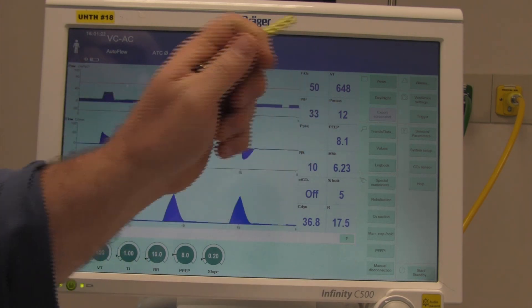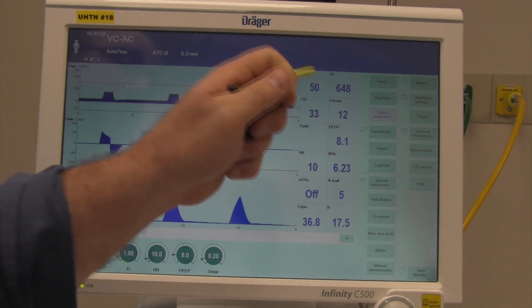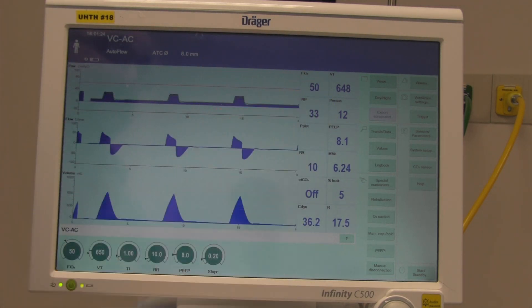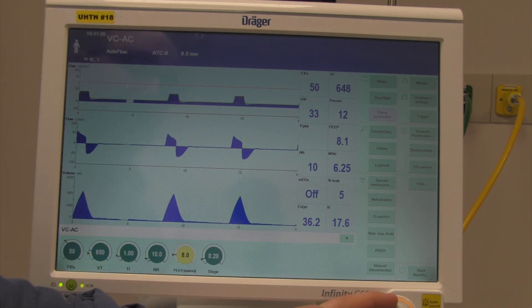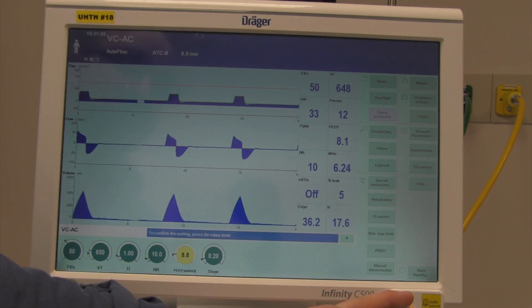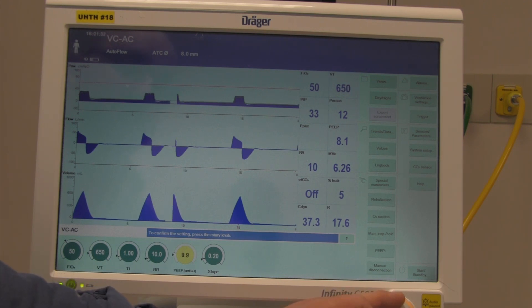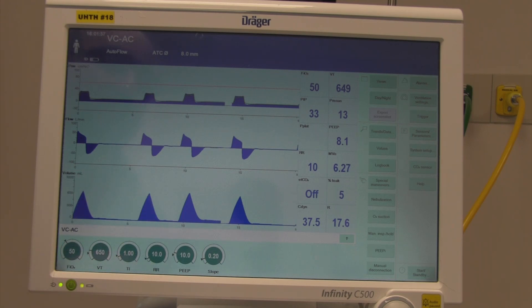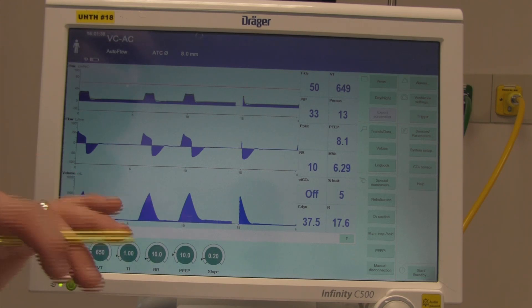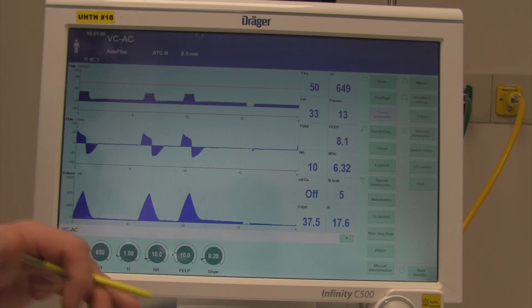P mean is a great number because it is directly proportional to oxygenation. The fastest way to change P mean is to change PEEP and raise the baseline — it will immediately change P mean. You'll see P mean start to change as the average airway pressure shifts.